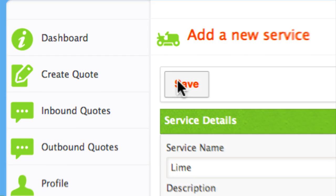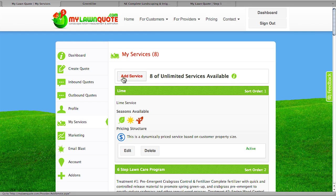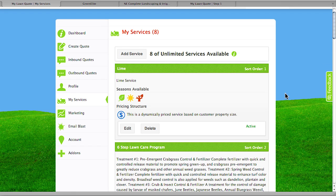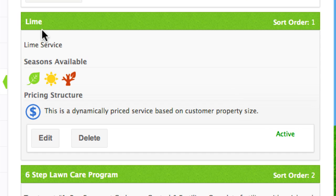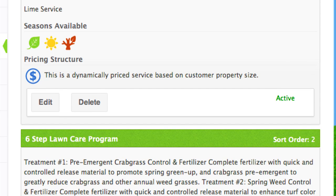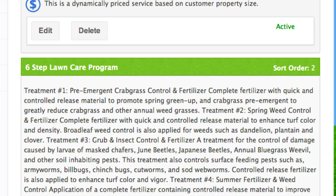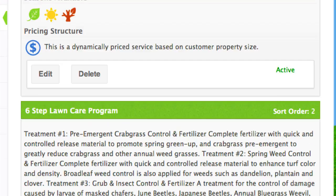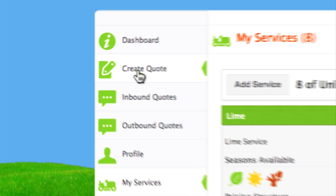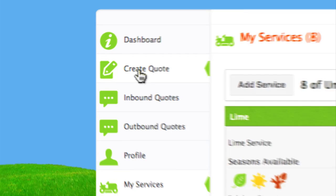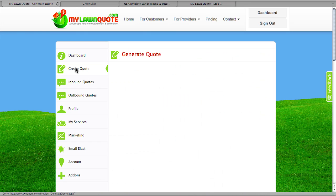You're going to want to put more information in that description. Because we put it at number one in the sort order, we've added Lime — Lime service, sort order one — and it's going to go right in with the rest of our services. Let's go ahead and take a look at some of the important tools that MyLawnQuote is going to allow you to do. The first one is the ability to create a quote.